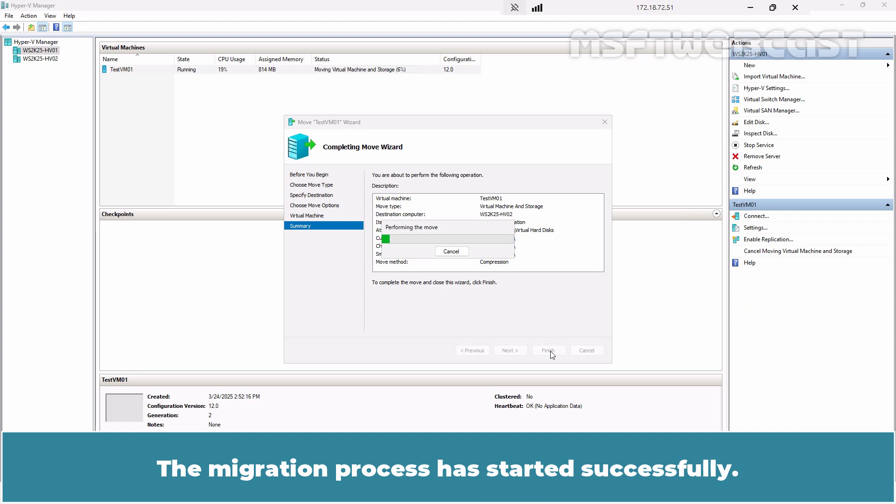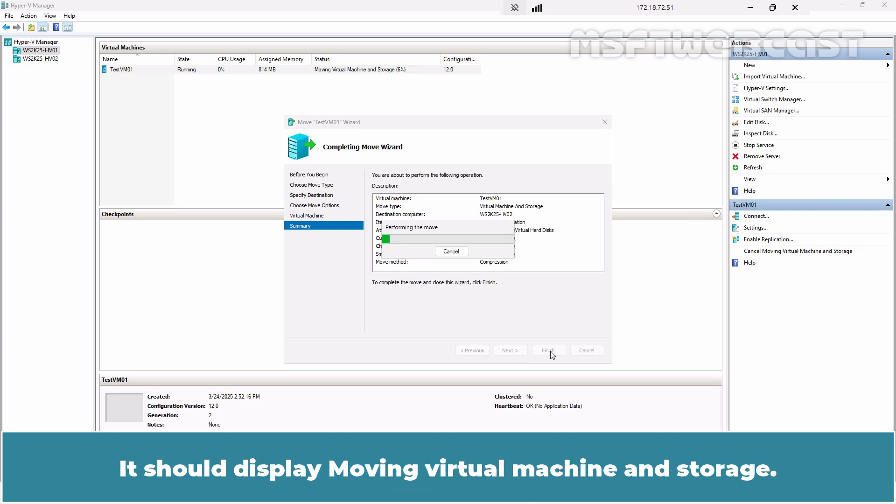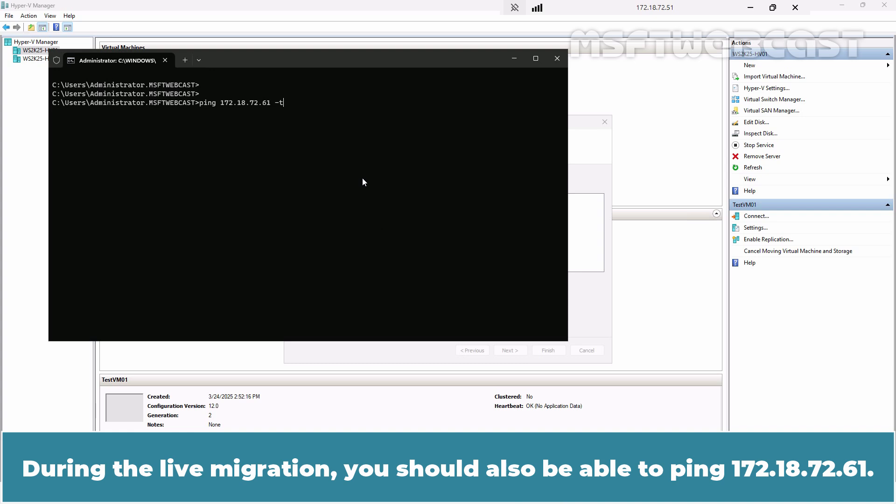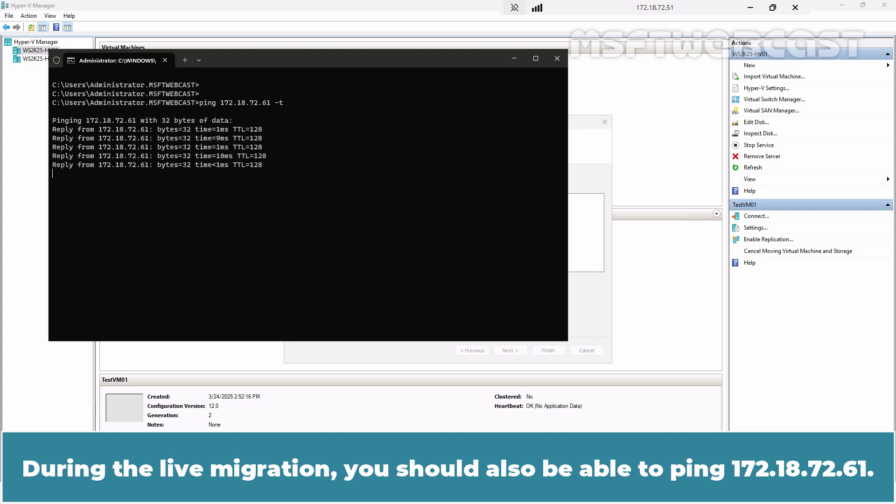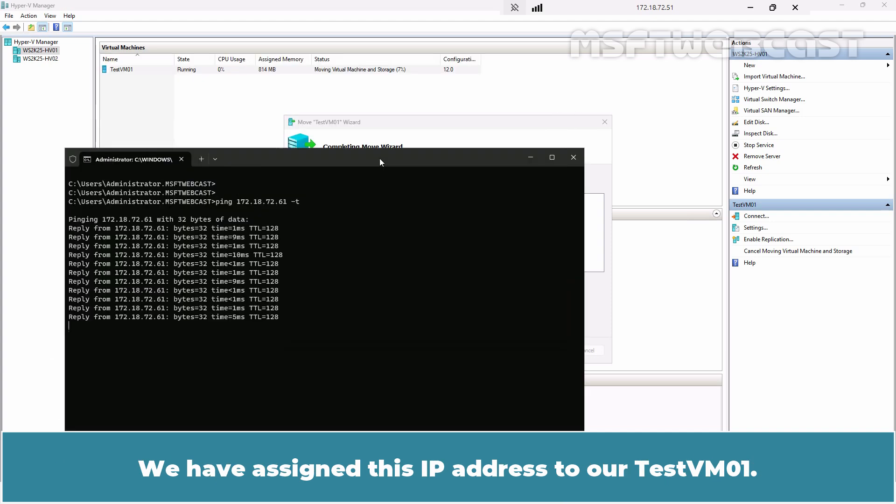The migration process has been started successfully. We can monitor the progress of the live migration in Hyper-V Manager under the Status column. It should display moving virtual machine and storage. During the live migration, you should also be able to ping 172.18.72.61. We have assigned this IP address to our TestVM01.